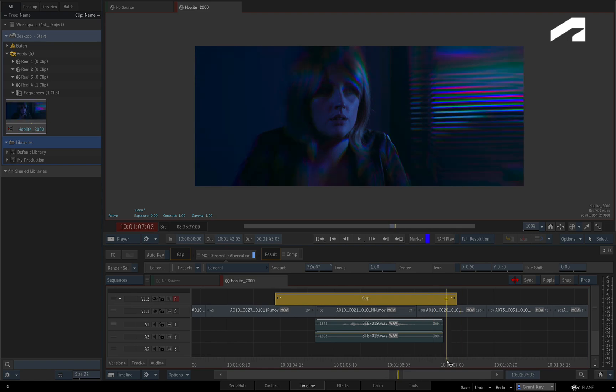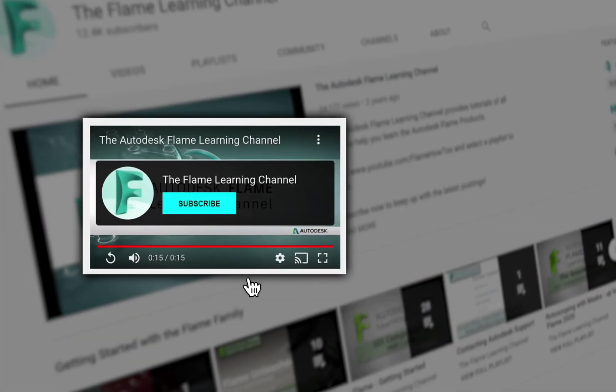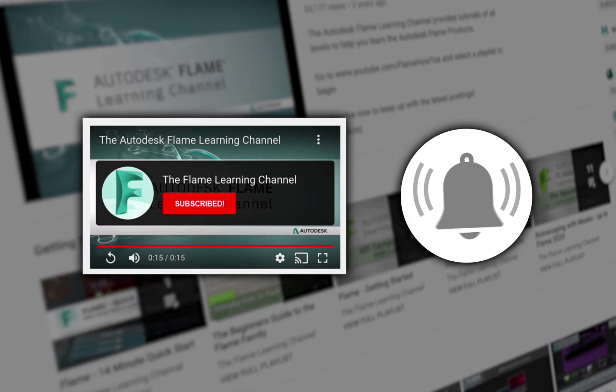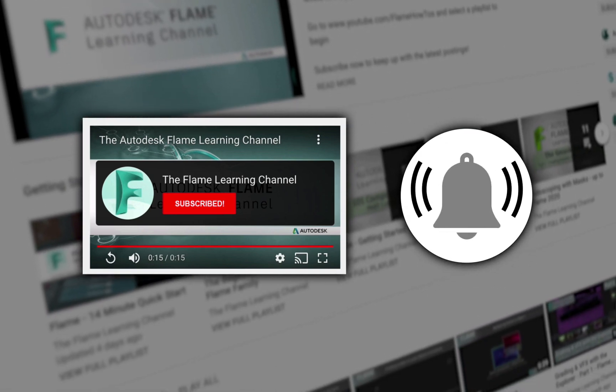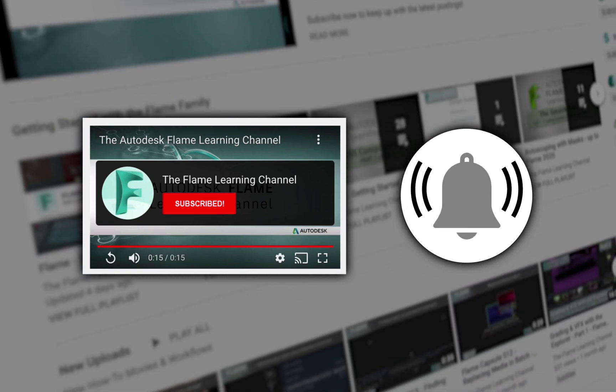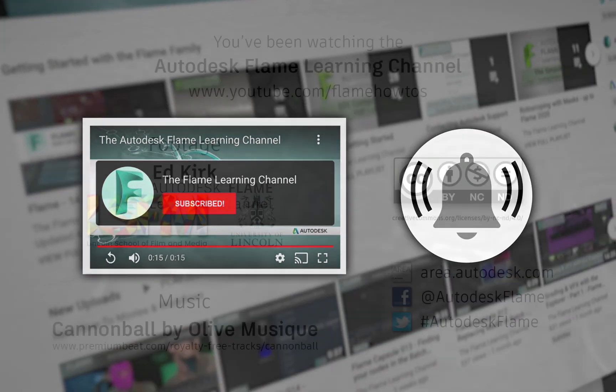Please move on to the next video, and don't forget to like and subscribe to the Flame Learning Channel. Thanks for watching!